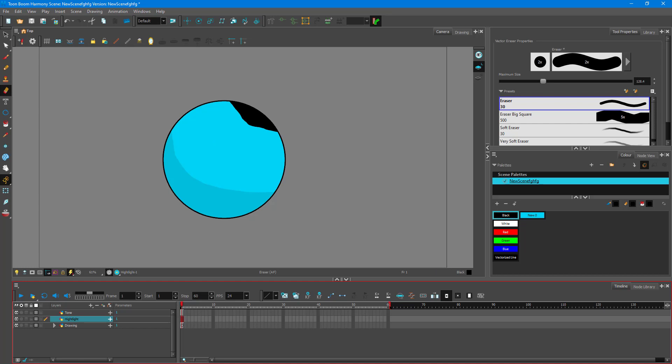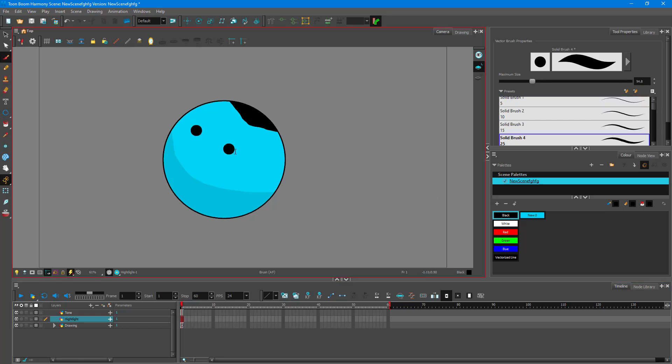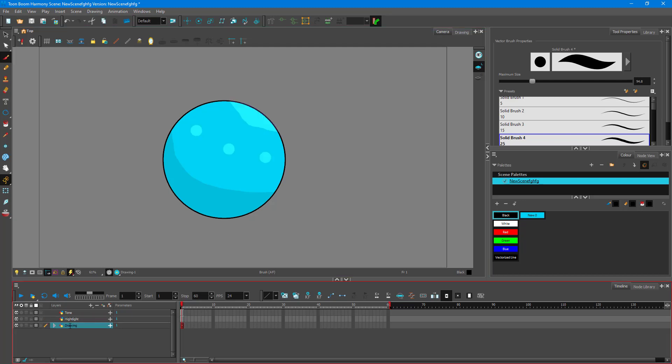Go to highlight again and add some more spots, as if they are twinkling. Go to the drawing and there's the highlight coming into effect. That's how you can work with highlight and tone inside of Toon Boom Harmony to add different shades and colors to your objects to make them more dynamic. Hope you guys learned something — please like, comment, share, and subscribe.